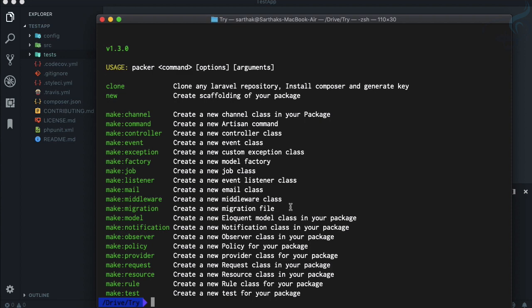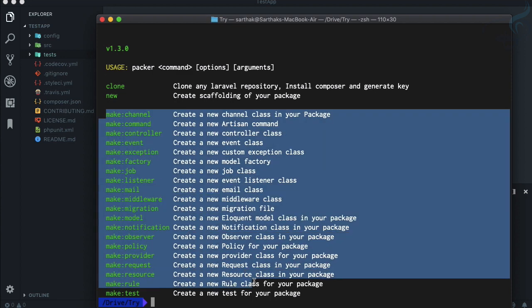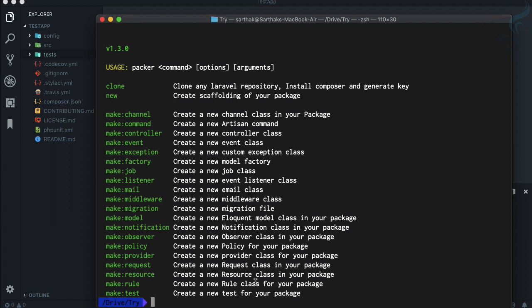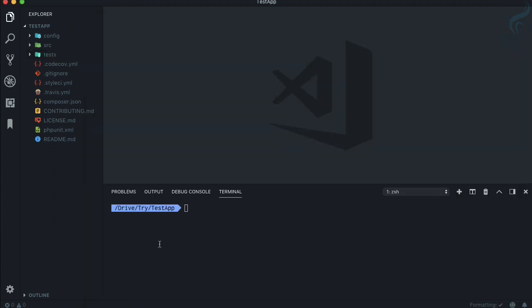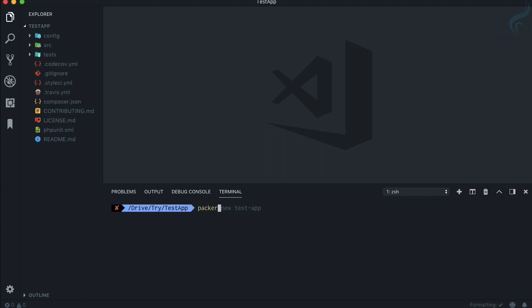Just like artisan command, we have now all the artisan commands here and exactly these are exact artisan commands. What I mean by that: just like we will say php artisan make model and model name, similarly we can say packer make model and let's call the model name test model.